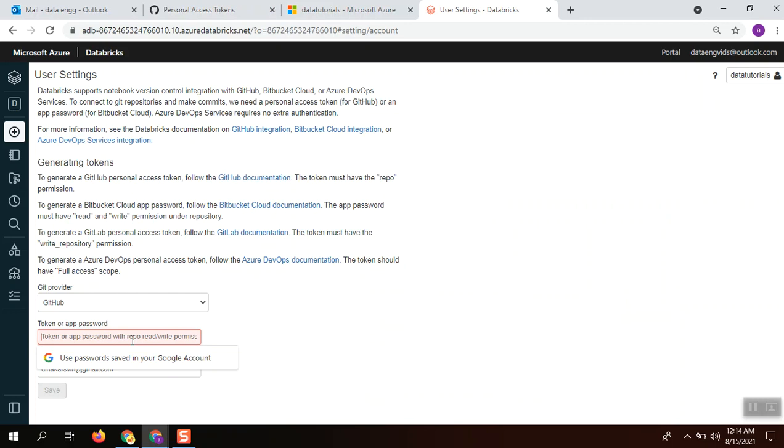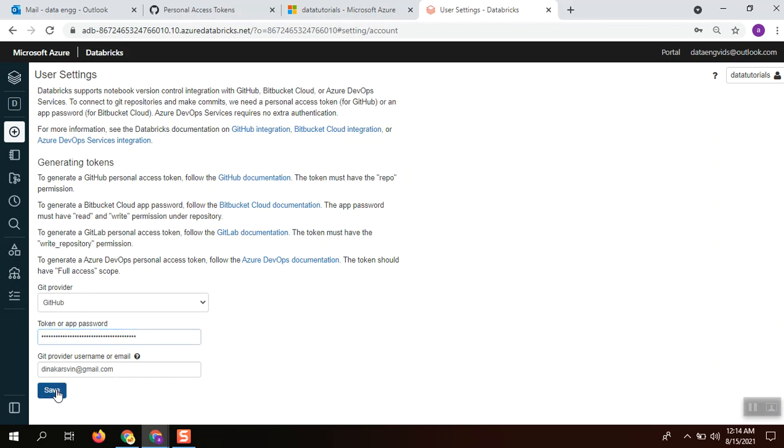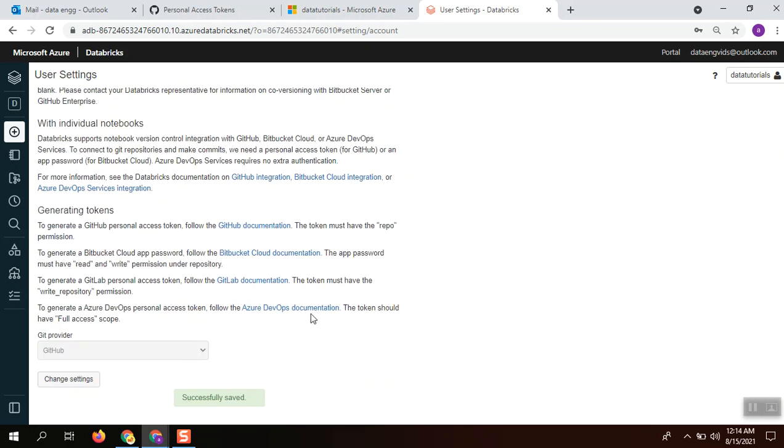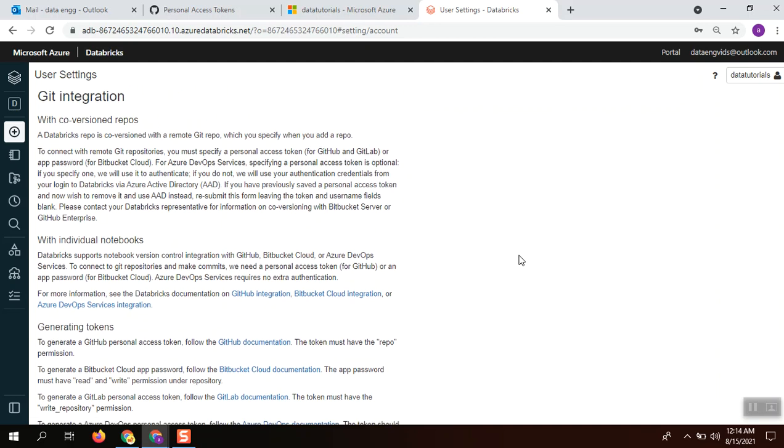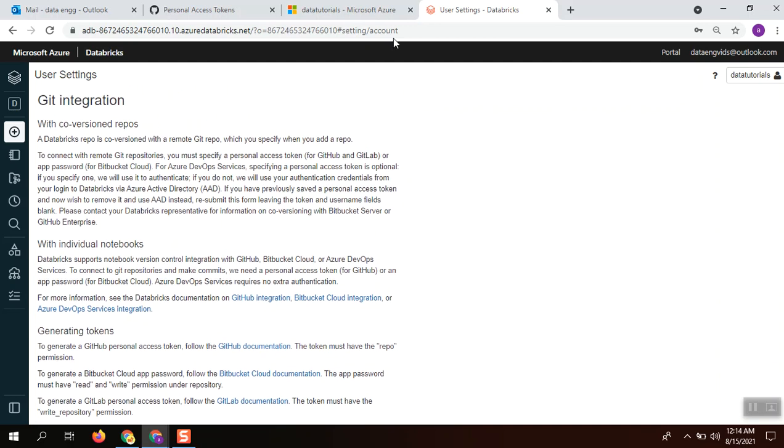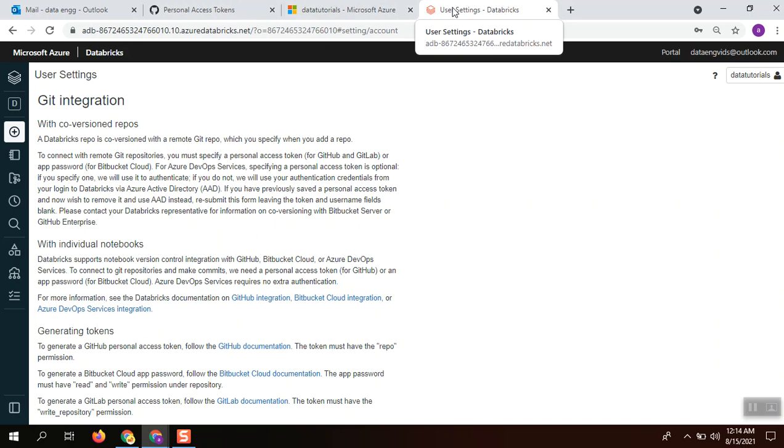Paste it here, configure your git provider username, and click save. The integration has been completed and successfully saved.